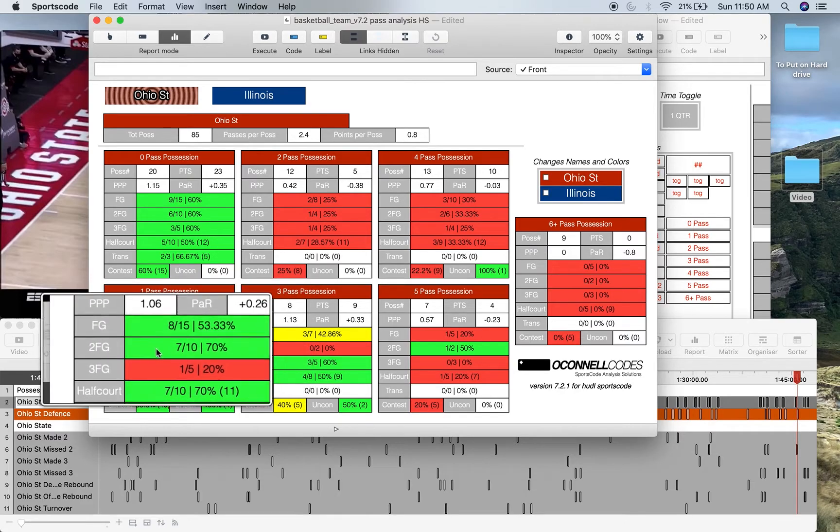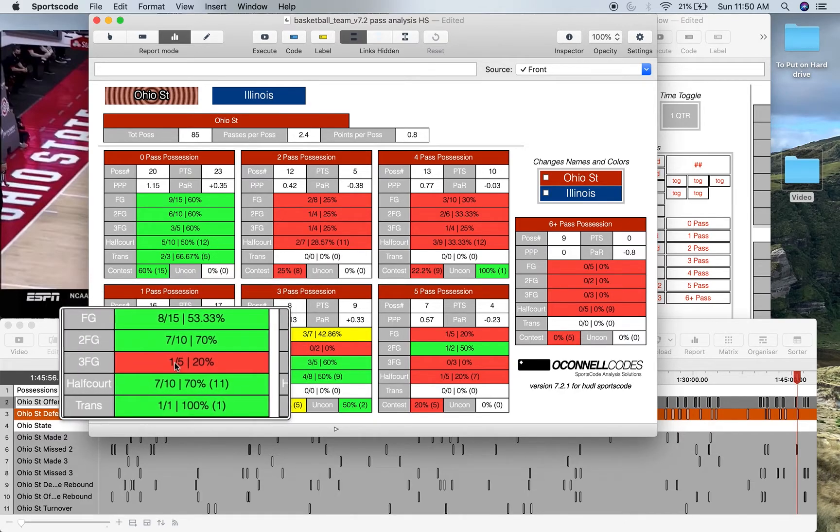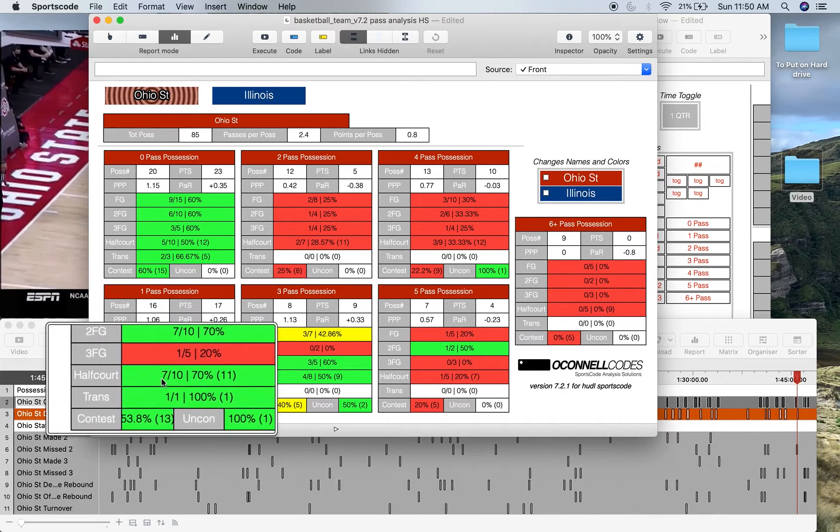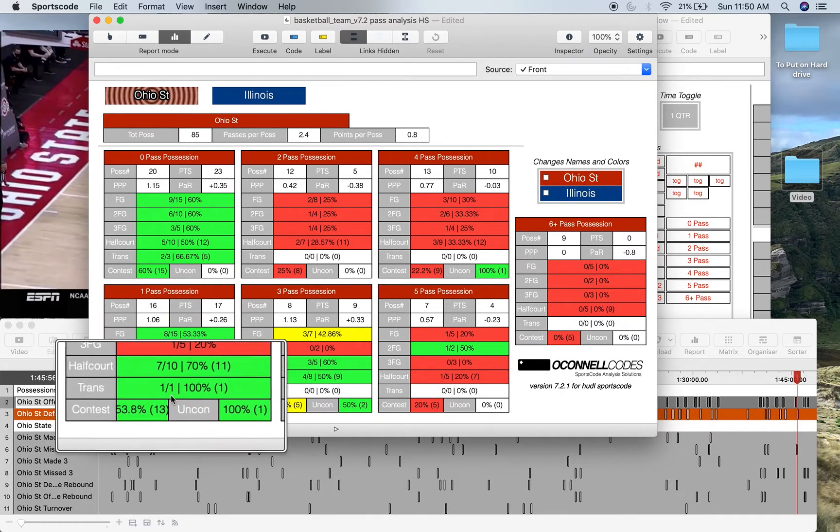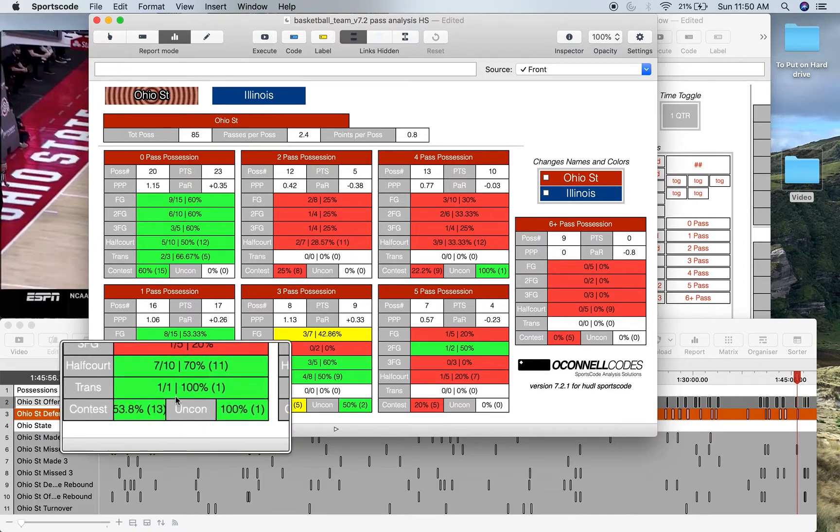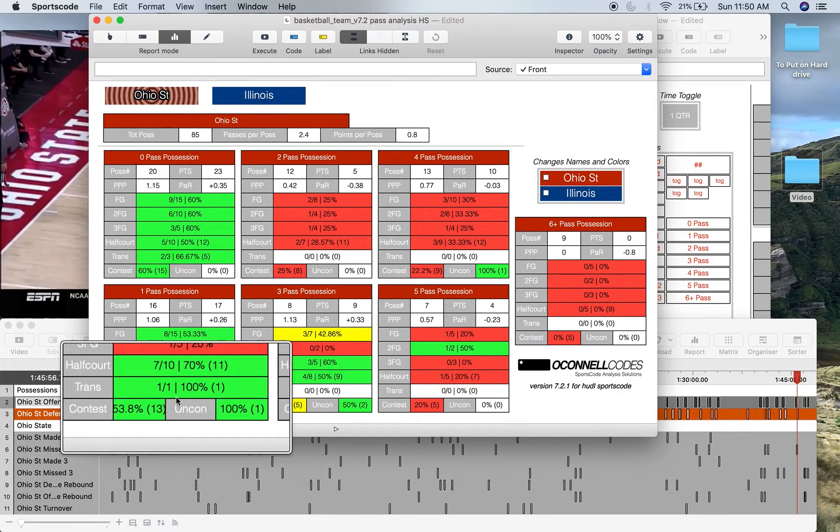Then you've got just general shooting efficiency stats below that. You've got field goals, 2 point shot, 3 point shot, half court positions, transition positions, and then splits for contested and uncontested shooting.